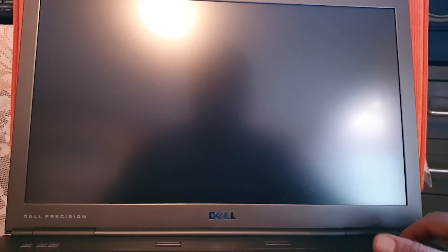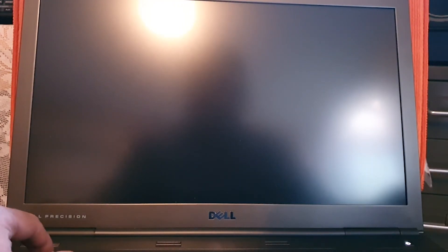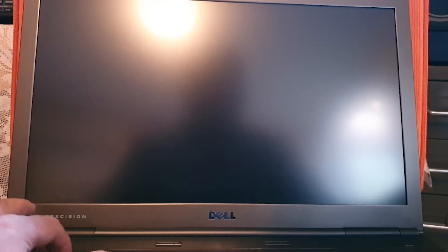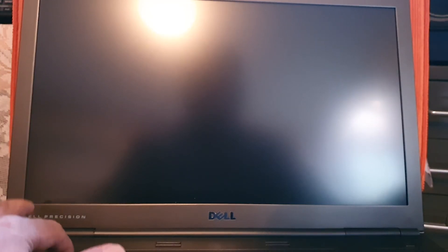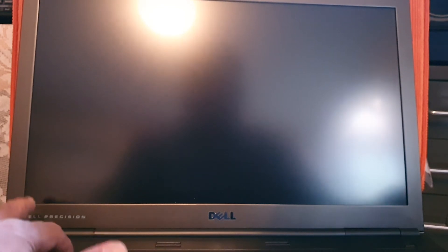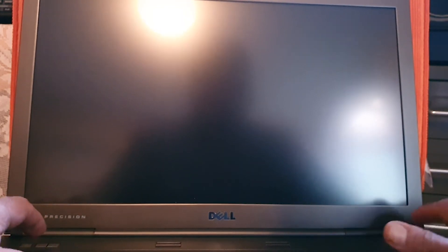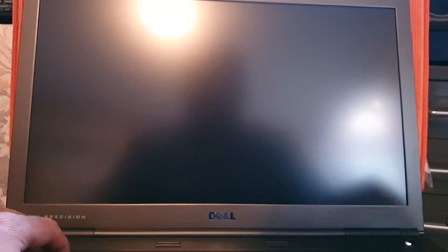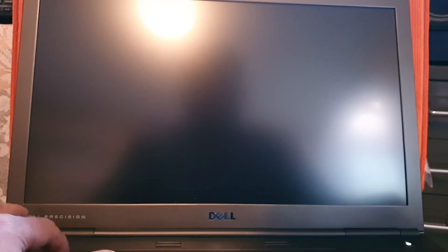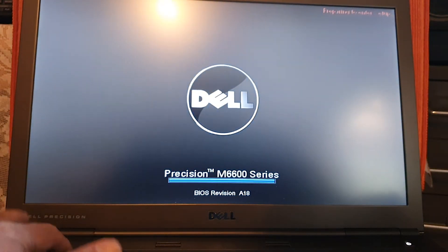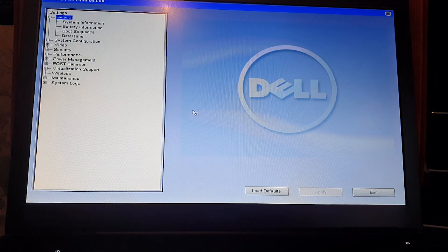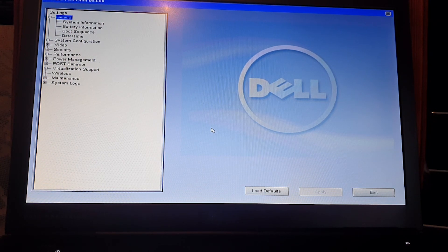We restart the laptop to verify the change has been made. Press F2 during startup to enter the BIOS. We're in the BIOS and there is no BIOS password anymore.